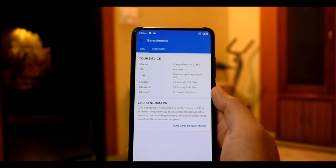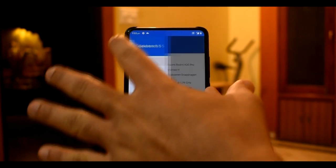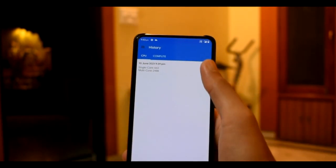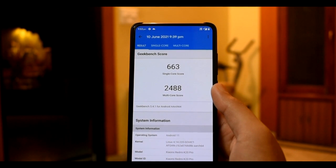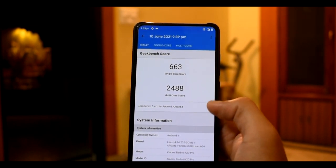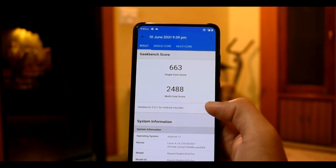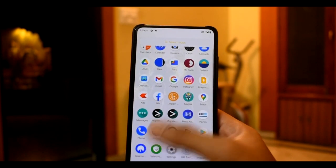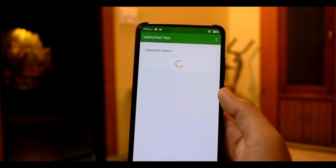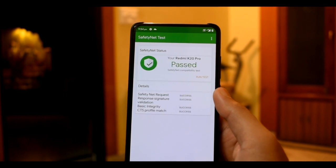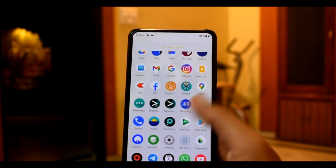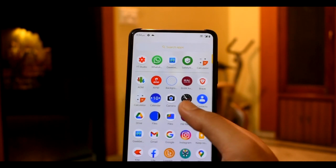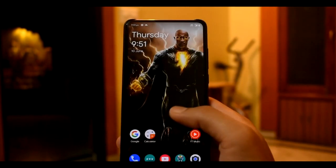We will see Geekbench 5 benchmark results. As you can see, single-core score is 763 and multi-core score is 2488. The benchmark score is quite decent, but memory management is quite poor. We will also check the safety net details — you will get the safety net status passed with Magisk and without Magisk, so banking apps will work without any issues. That's all for this video — if you like this video, please like and subscribe.